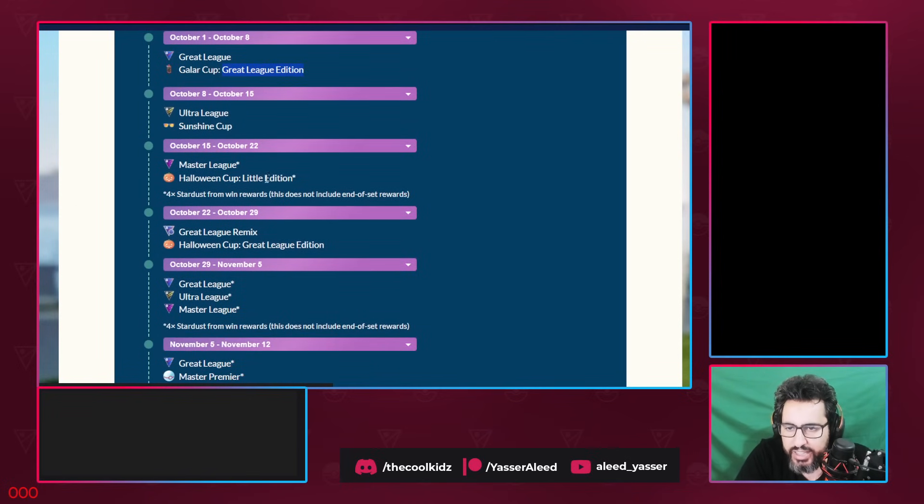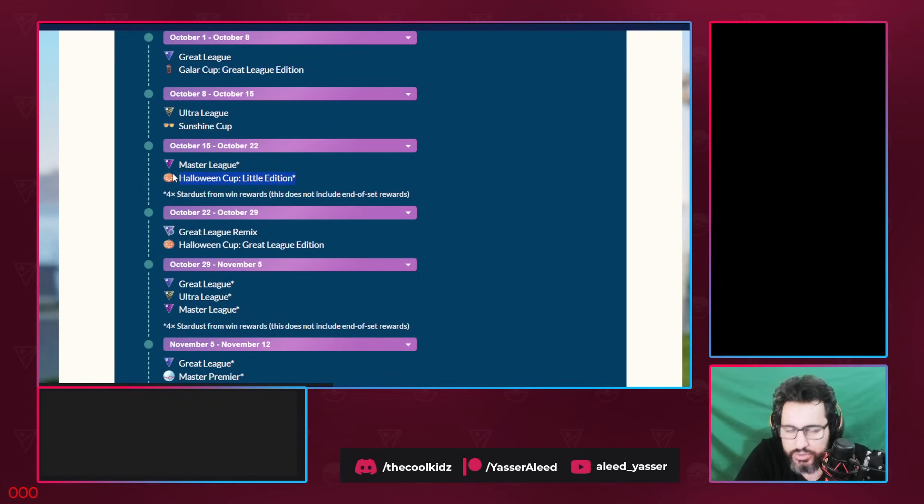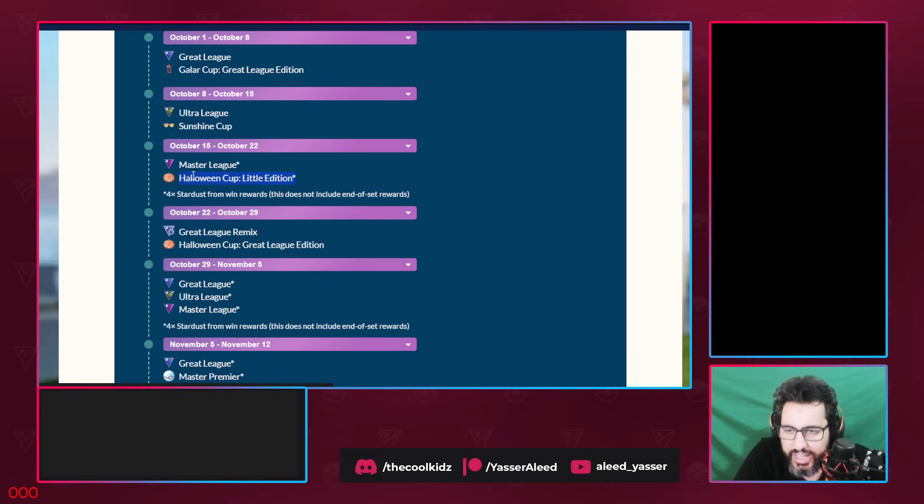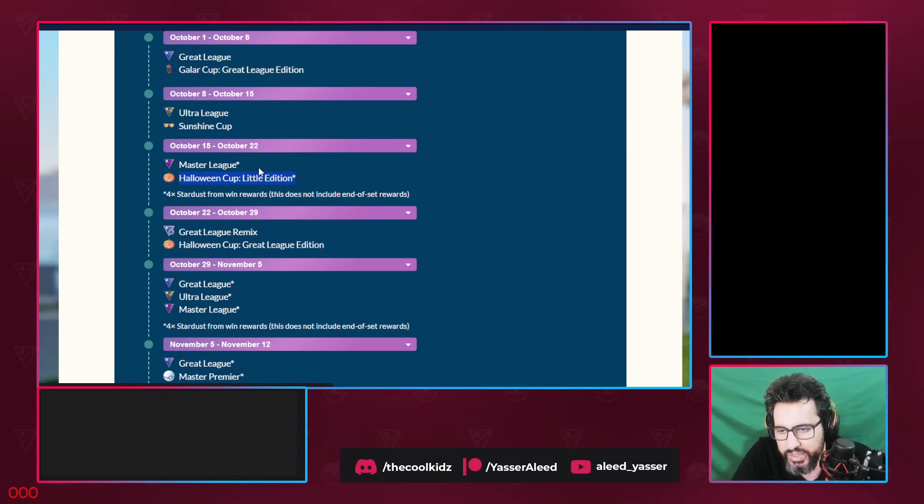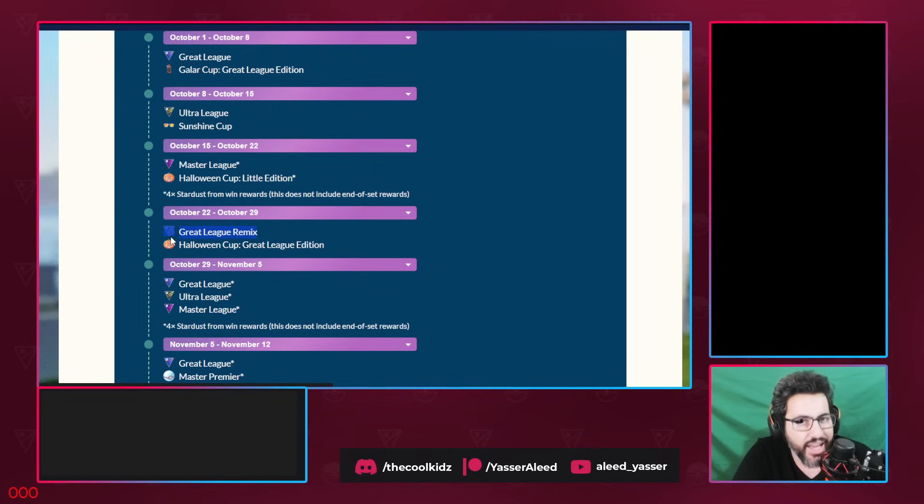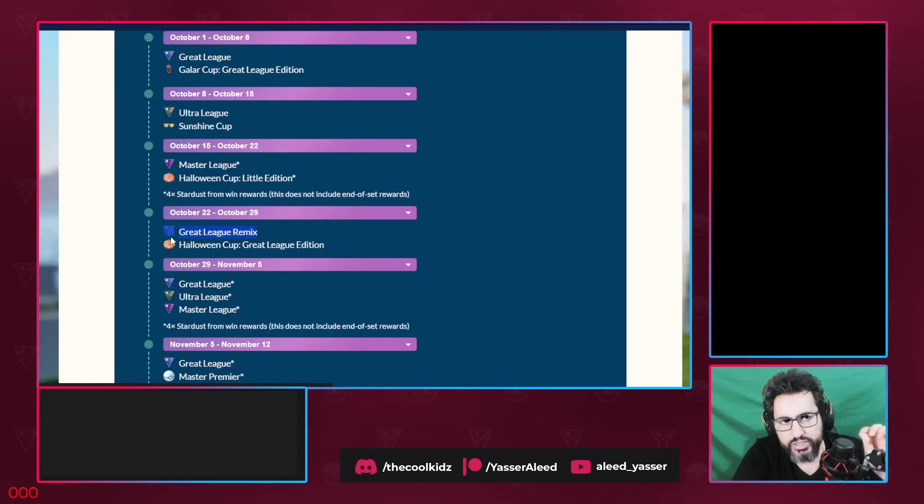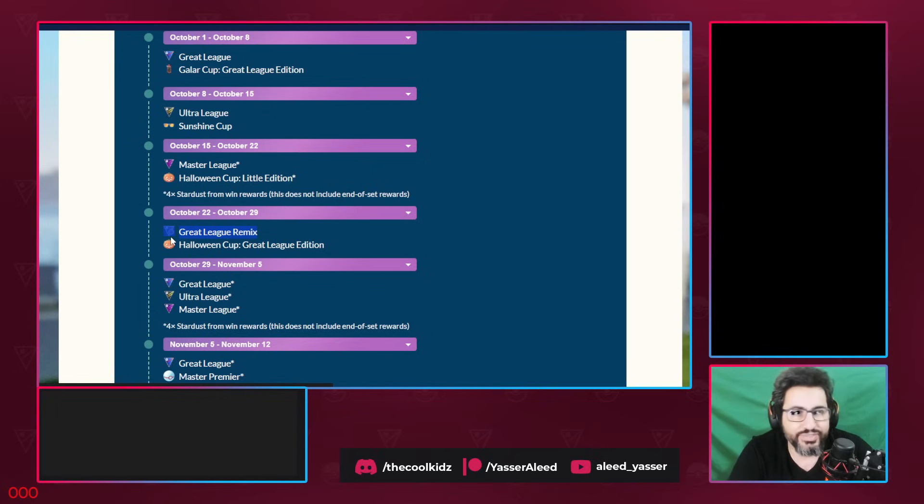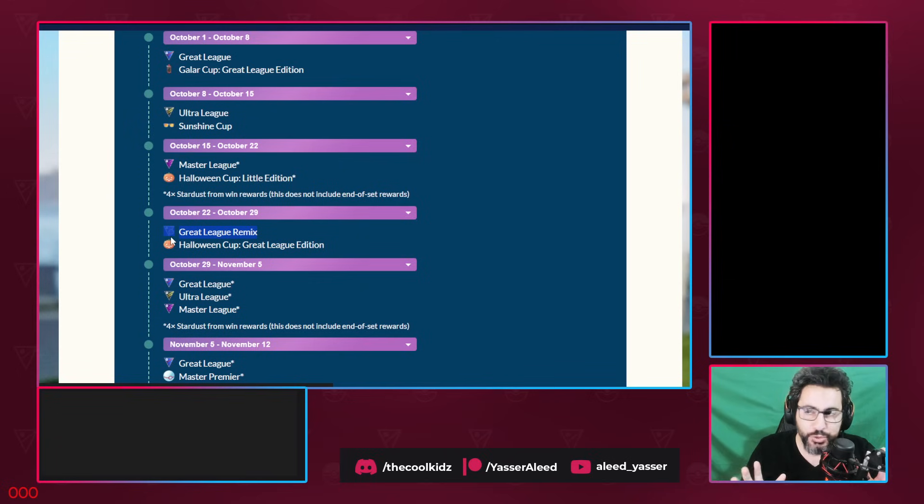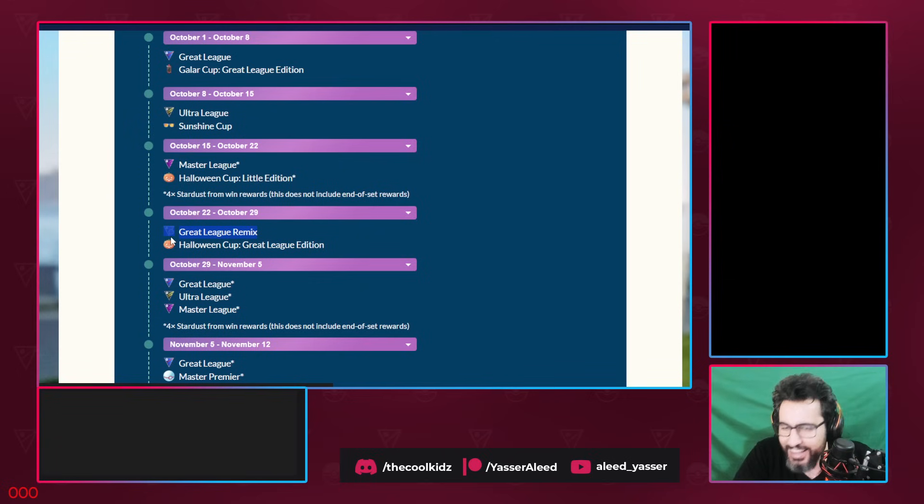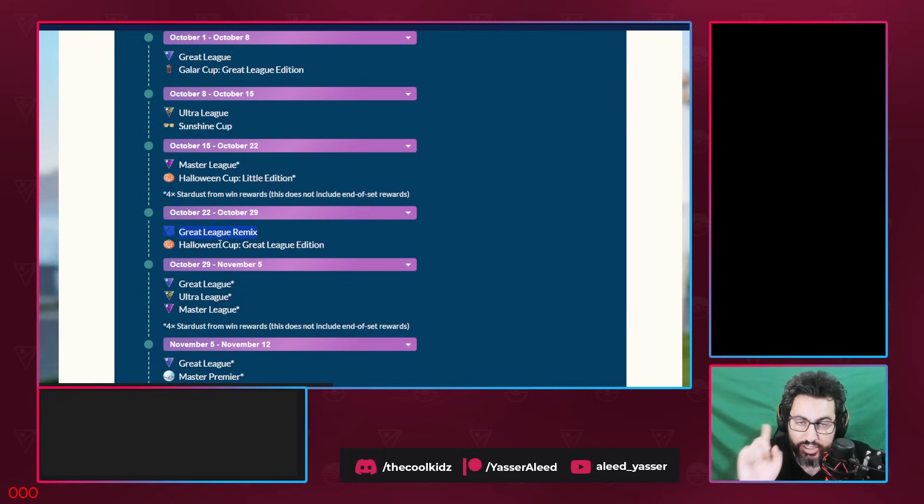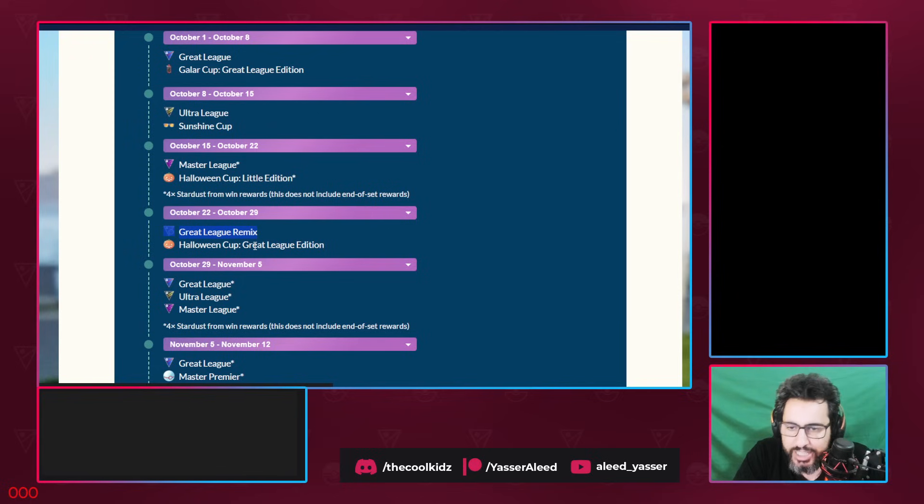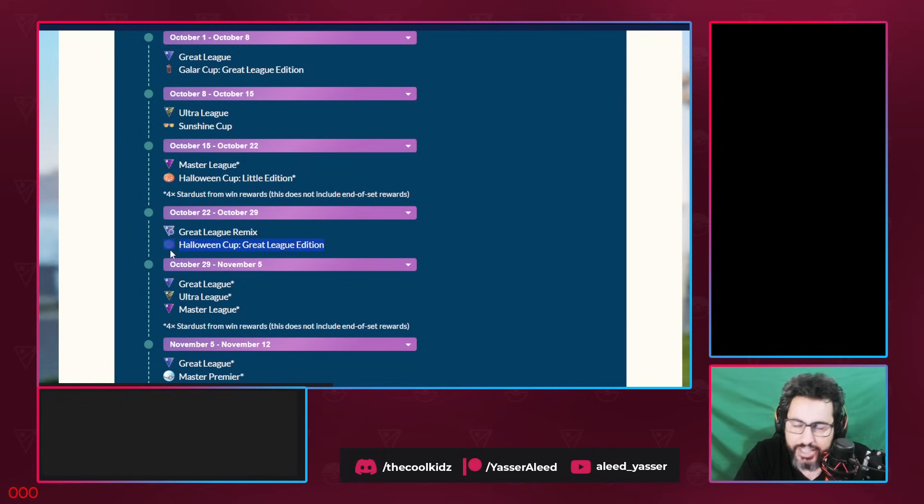Master League, then Halloween Cup Little Edition. Let's not go yet. Halloween Cup is my favorite, but this one is Little Edition, so let's settle down with the hype a bit. Great League Remix, this is a decent cup as long as the bans are worth it. But since it's a new season, all the stuff that they are banned usually are bad Pokemons. So this is not that much of a good thing. But yeah, these cups are so far good.